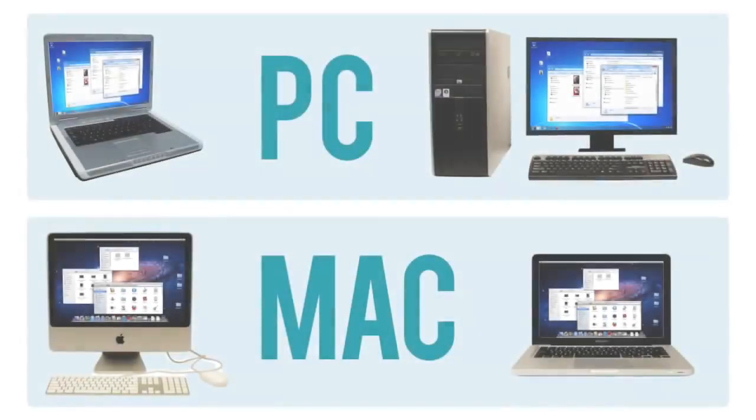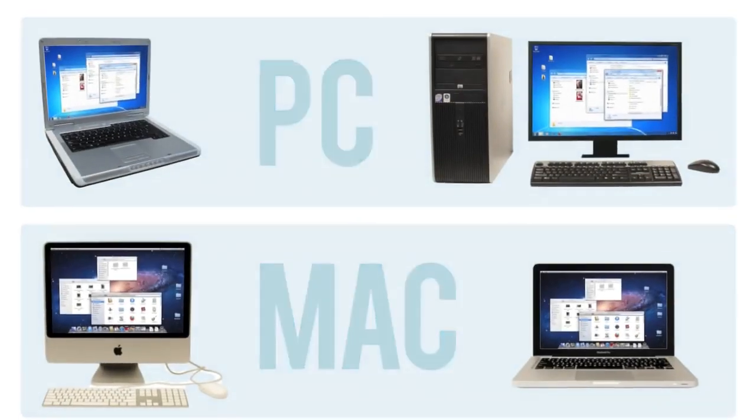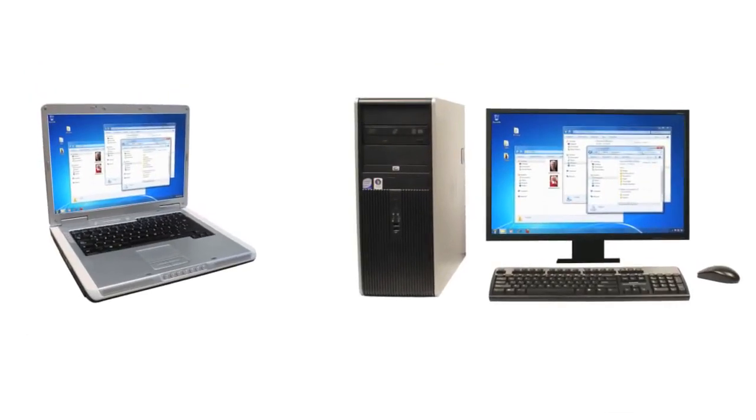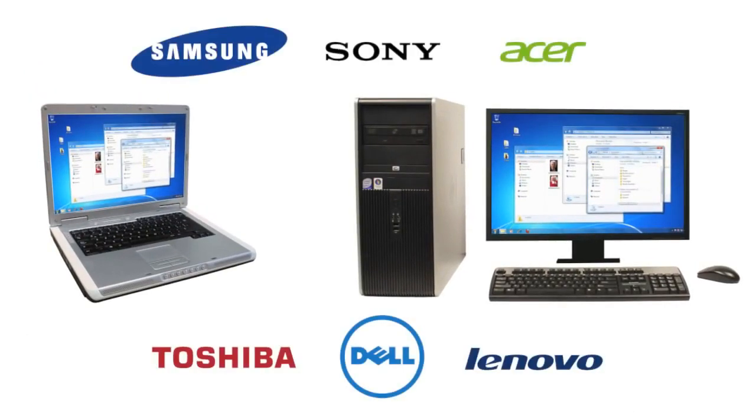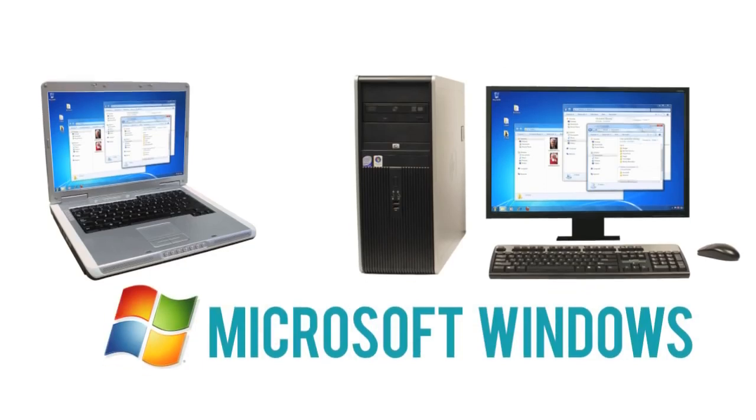Personal computers come in two main styles, PC and Mac. PCs are the most common type. There are many different companies that make them, and they usually come with the Microsoft Windows operating system.